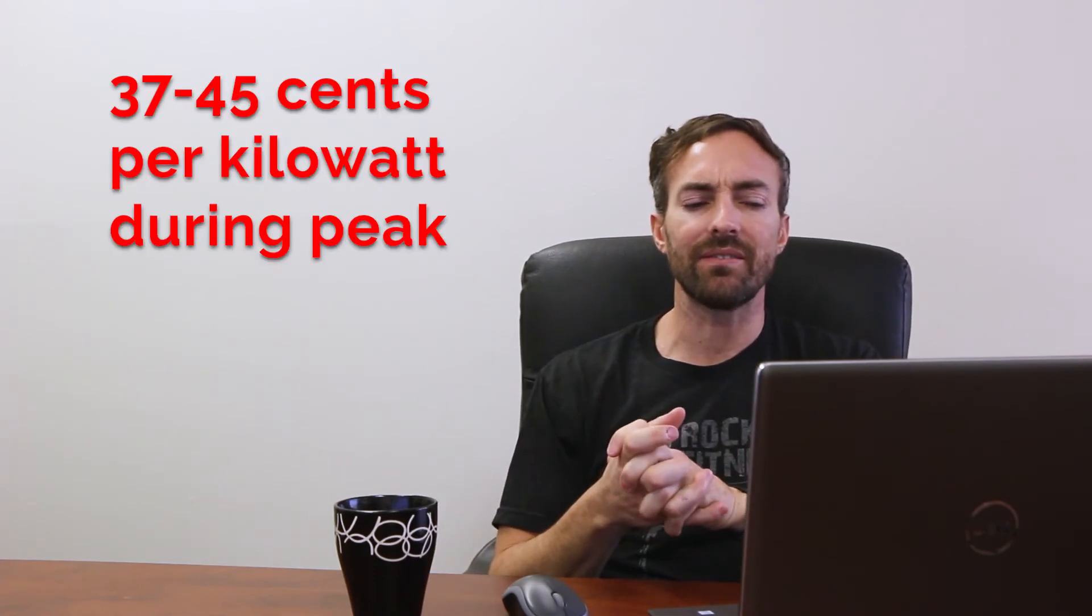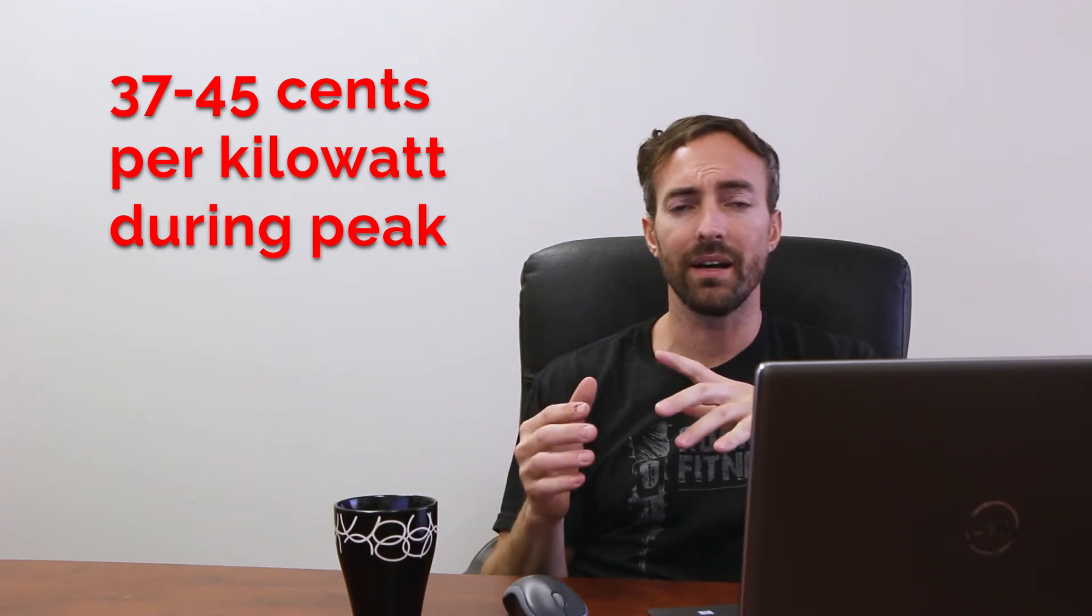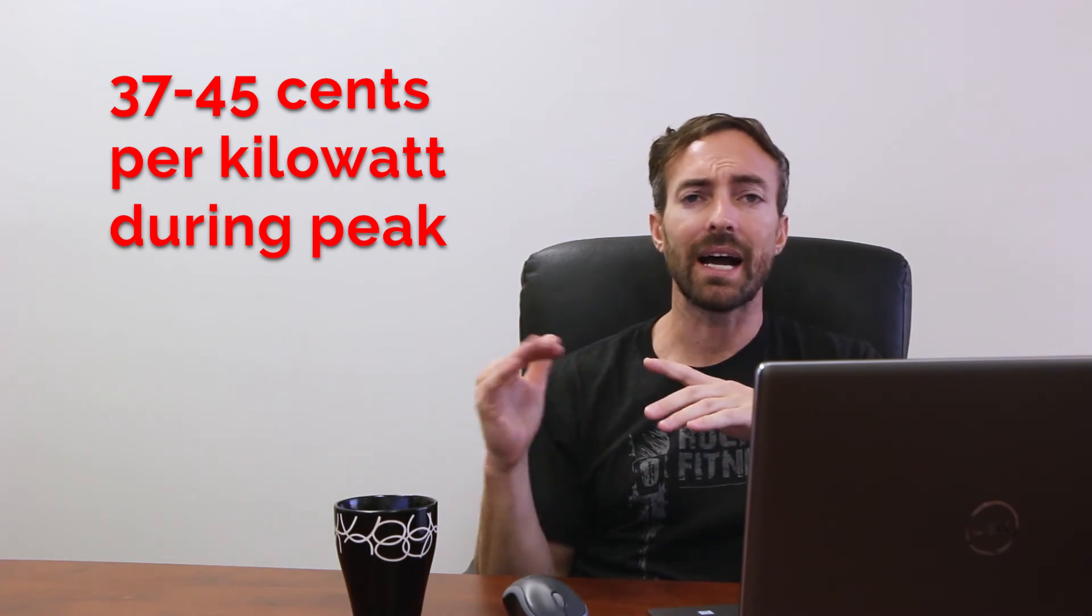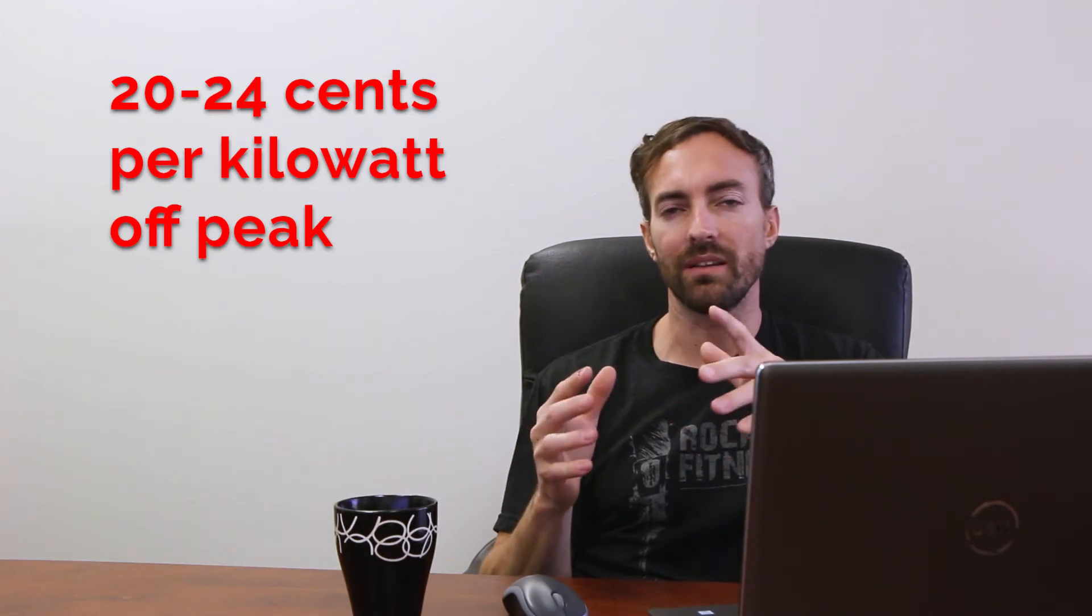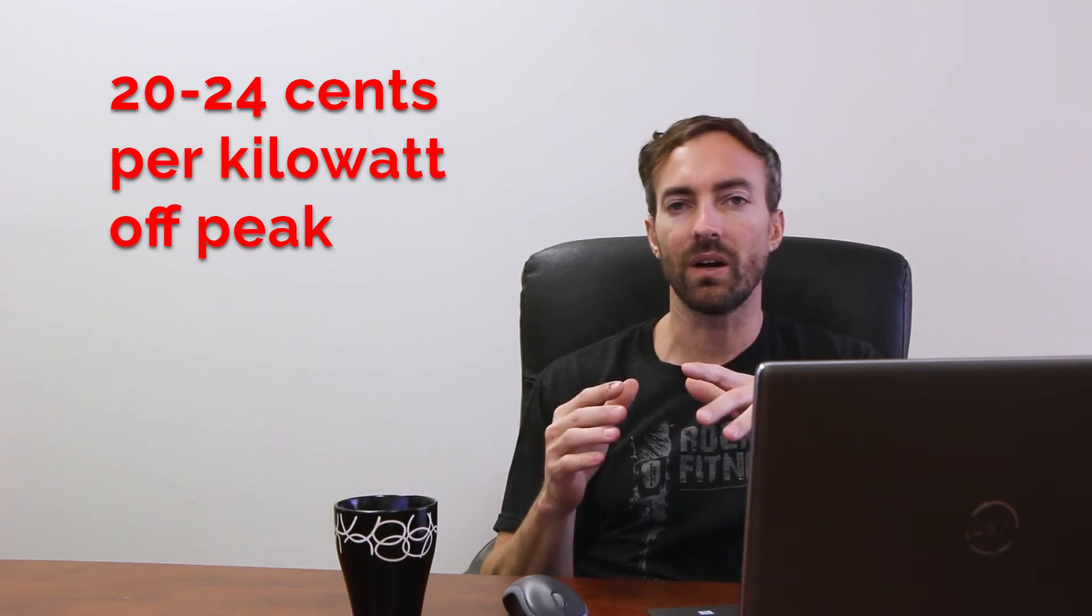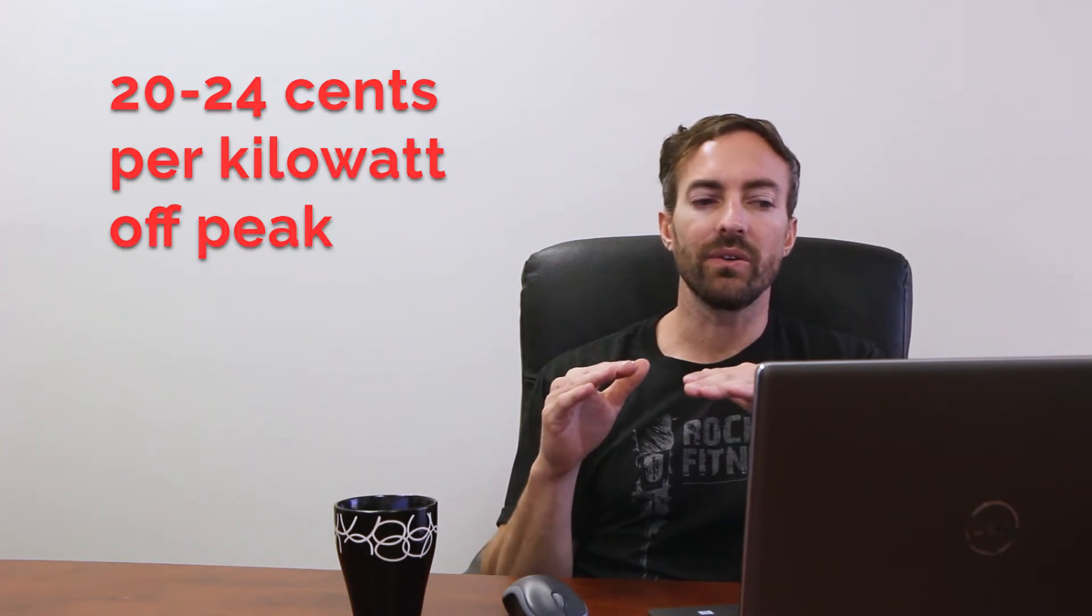Basically, the 4 to 9 rate, for example with Edison Energy, costs about 37 to 45 cents a kilowatt at the high rates. And then the rest of the day it's around 20 to 24 cents a kilowatt. So what you're doing is your battery will generally discharge at about 4 p.m.